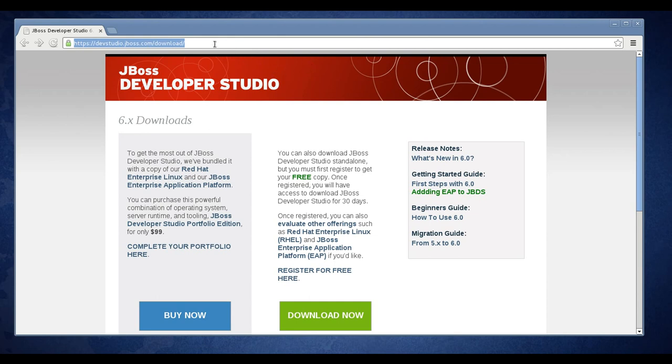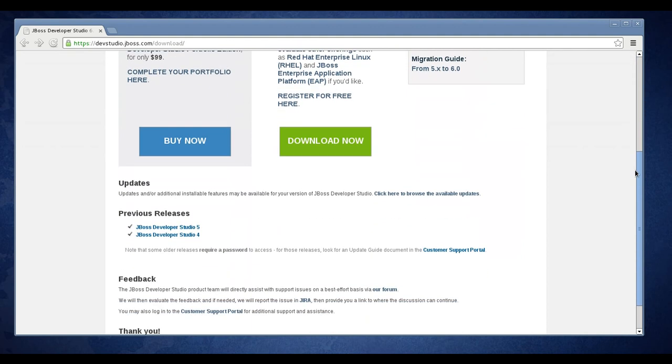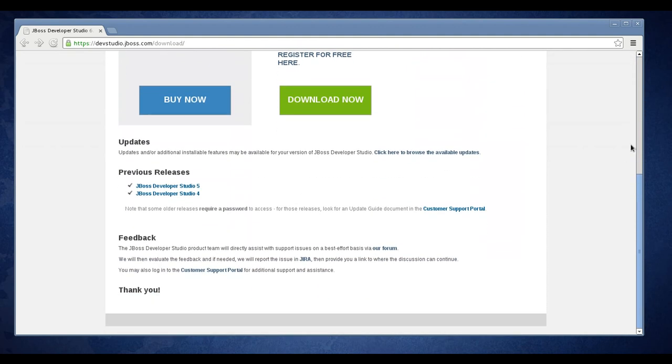Now the Data Services Tooling is not yet available for Dev Studio 6, so we're going to download Dev Studio 5. Scroll down near the bottom of the page and you'll find a link for JBoss Dev Studio 5.